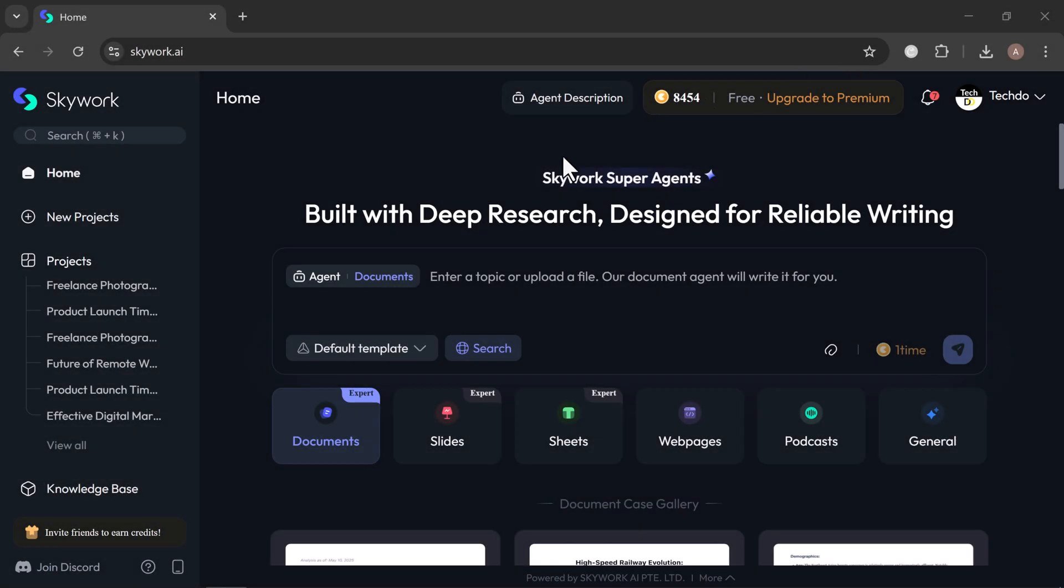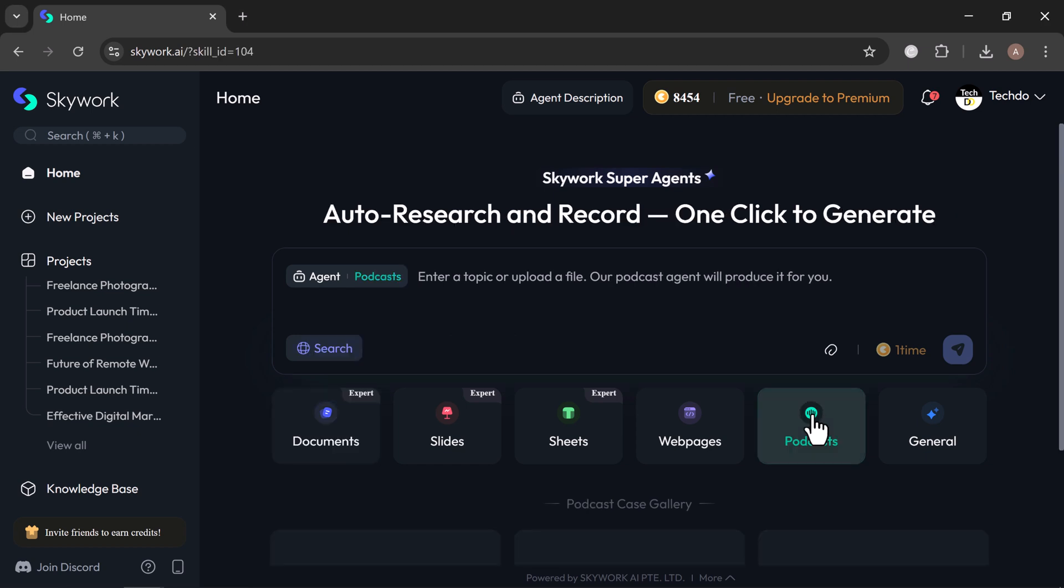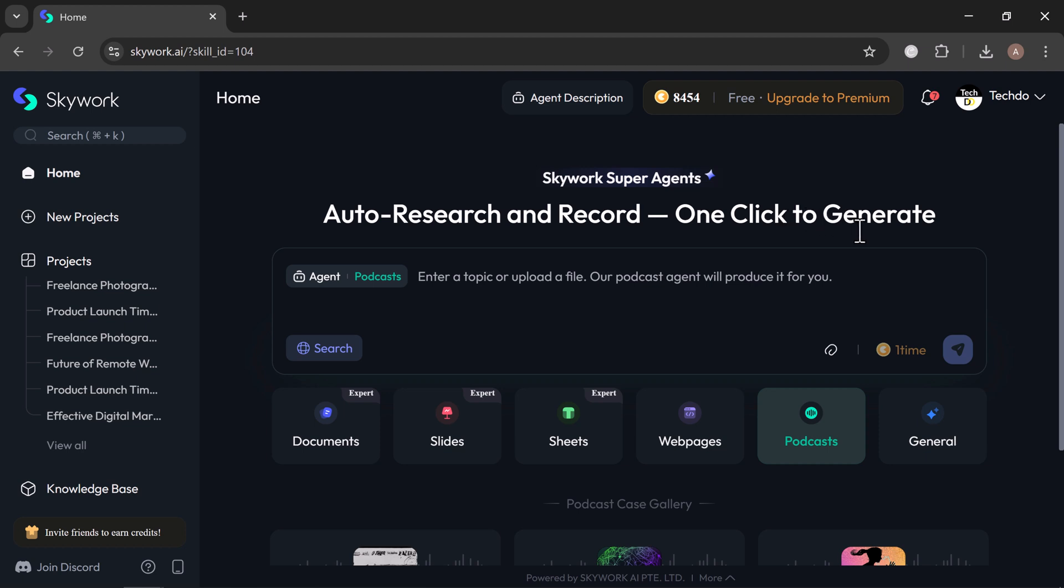Let's explore one of Skywork's most exciting features, podcast. Whether you are looking to build authority in your niche, share knowledge, or simply express your ideas, Skywork makes podcast creation effortless. All you have to do is enter a topic or upload a file, click generate, and Skywork takes care of the rest, writing a professional podcast script and even producing the audio for you. For this example, I use the prompt: create a four-minute podcast episode on the future of remote work and digital nomadism.